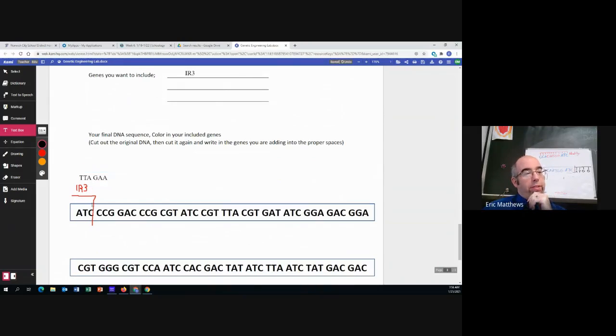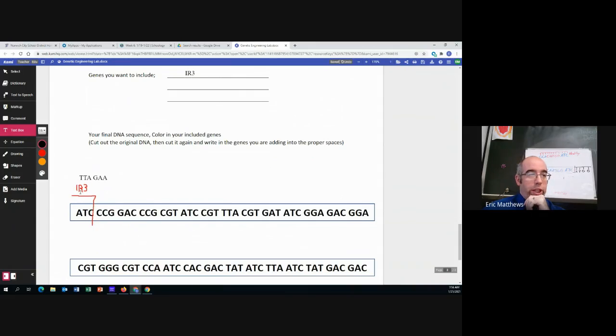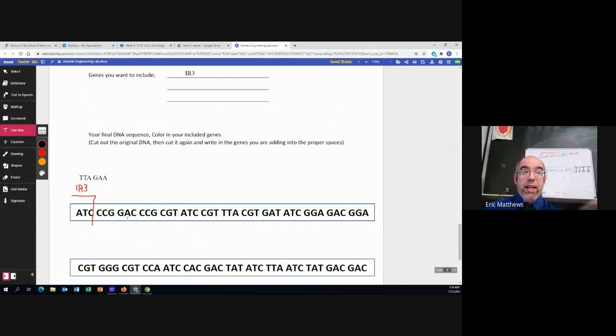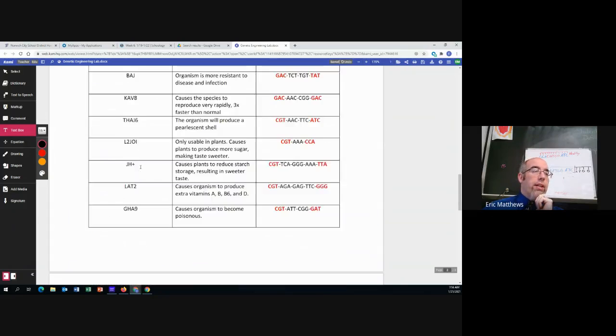Right. So now I've shown where I'm cutting, what gene is going in, and I've identified the new DNA that's being added to this organism. Great.